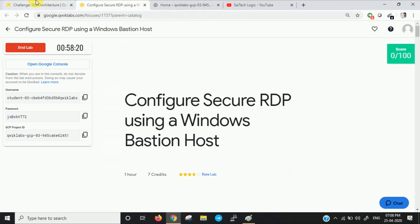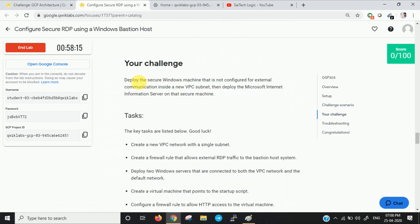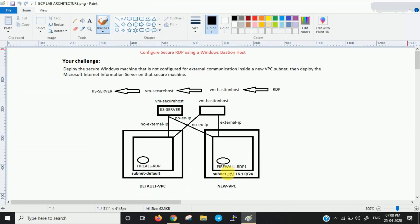Let us first see the scenario. So this is our challenge: deploy a secure Windows machine that is not configured for external communication inside a new VPC subnet. Then deploy a Microsoft IIS server on the secure machine. I have designed an architecture diagram for this lab to make it easy to understand.